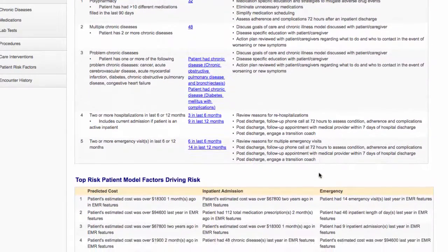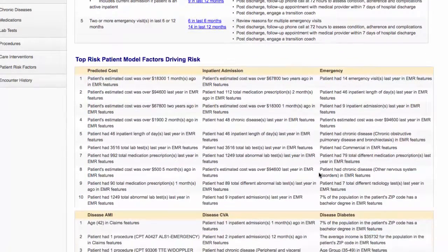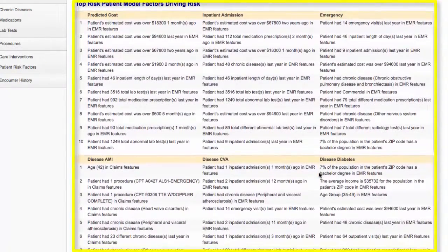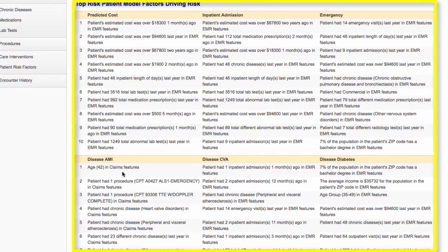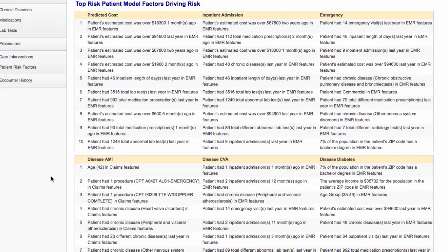Below you will see the top 10 risk factors that drive each of this patient's risk scores. These risk factors are derived using machine learning pattern recognition. In the end, these features contribute towards a patient's risk quantitatively.